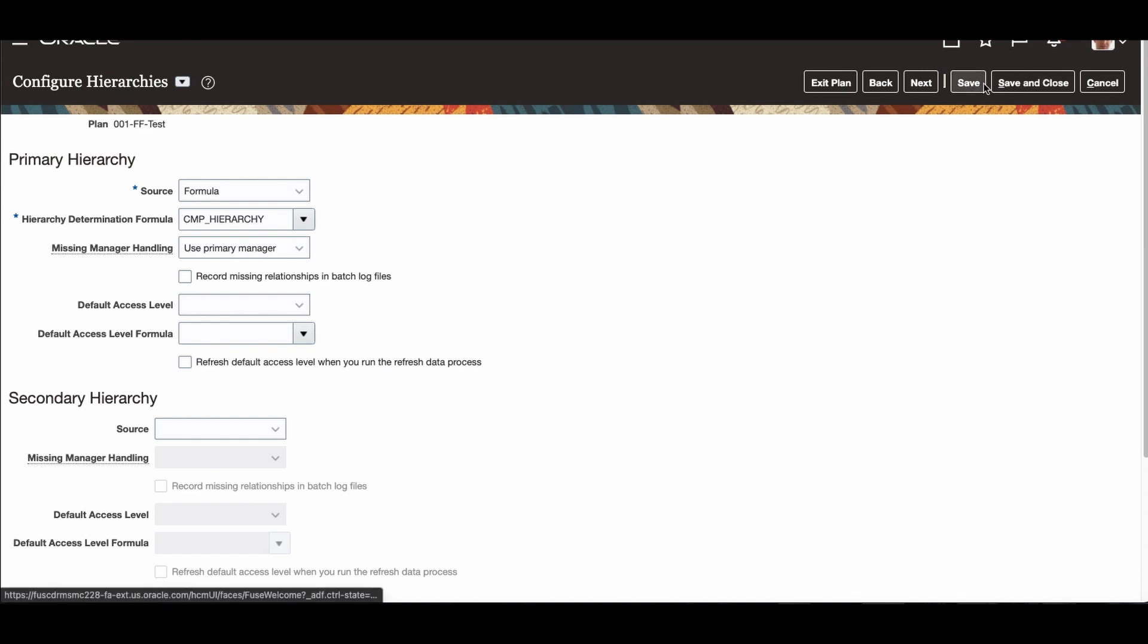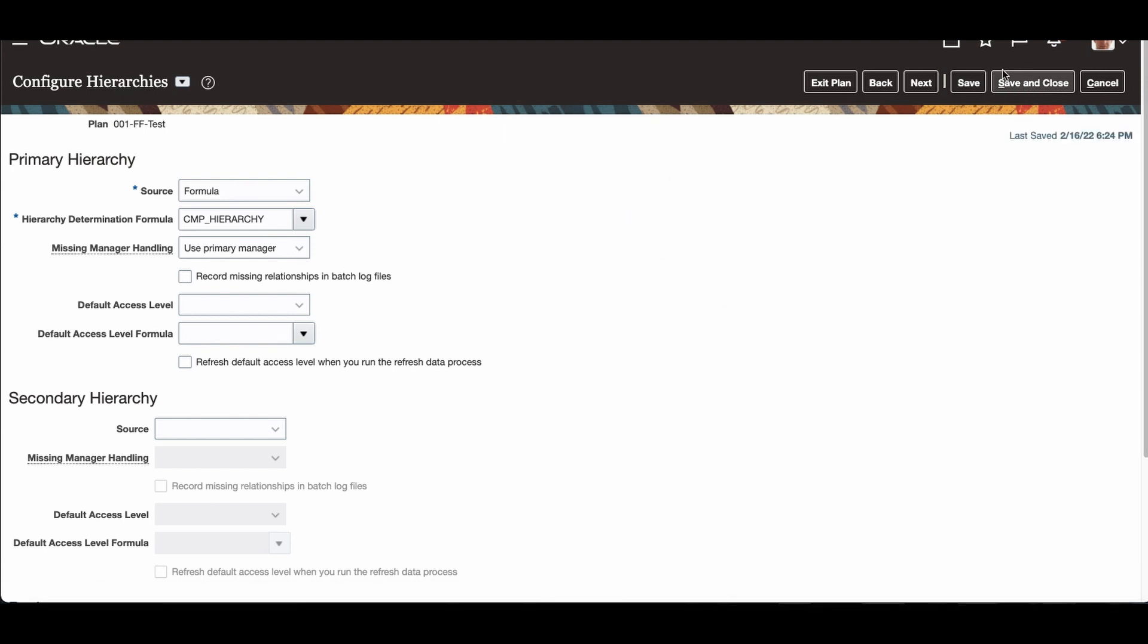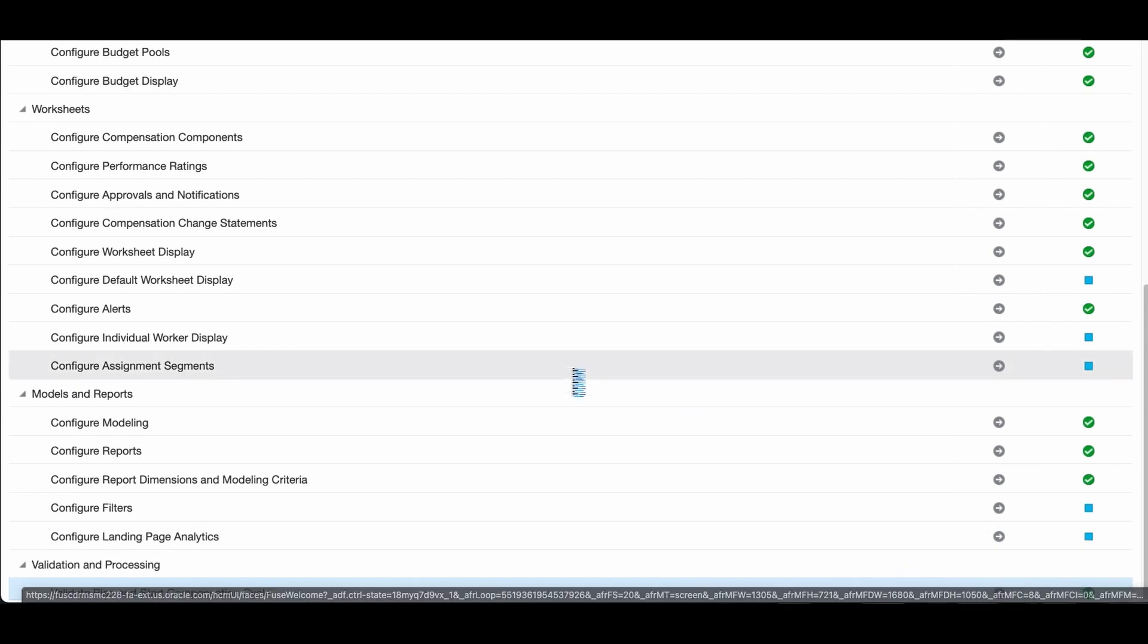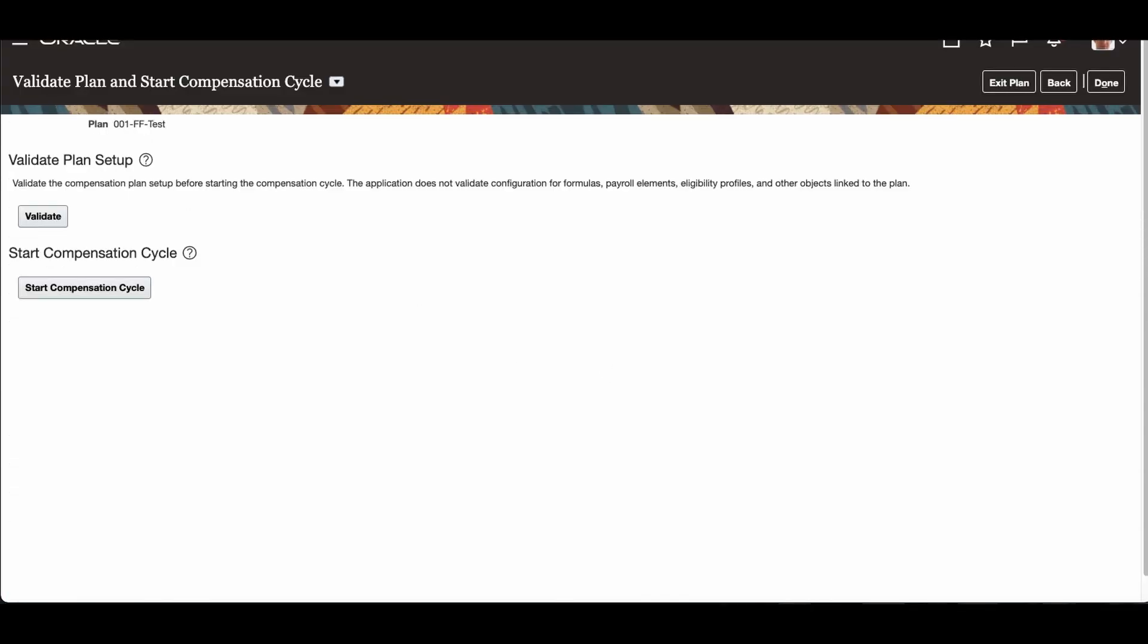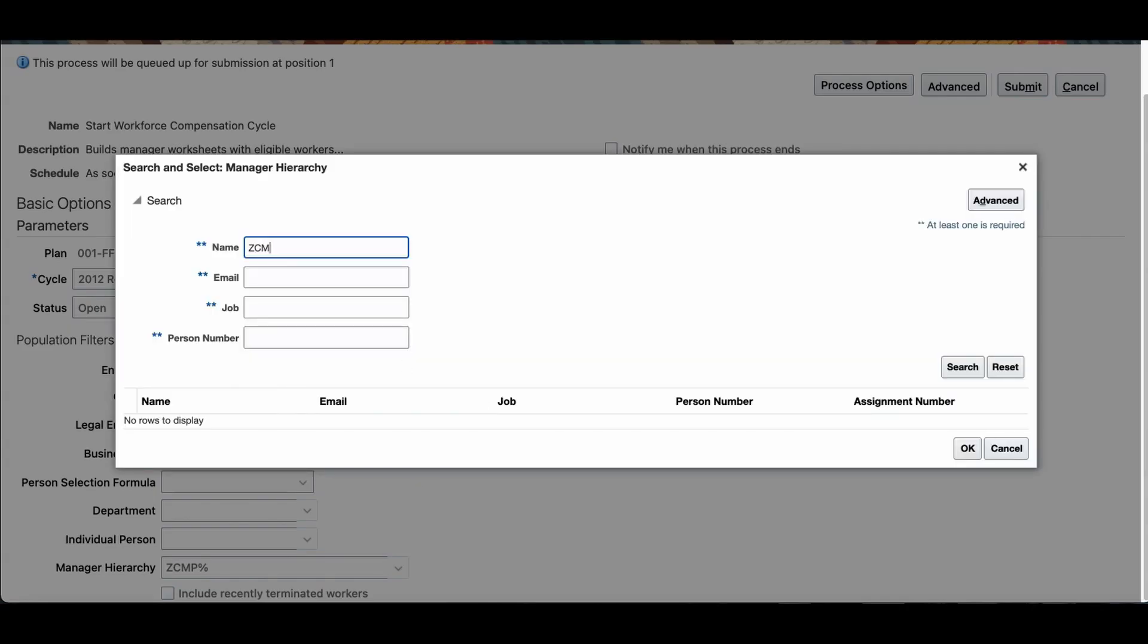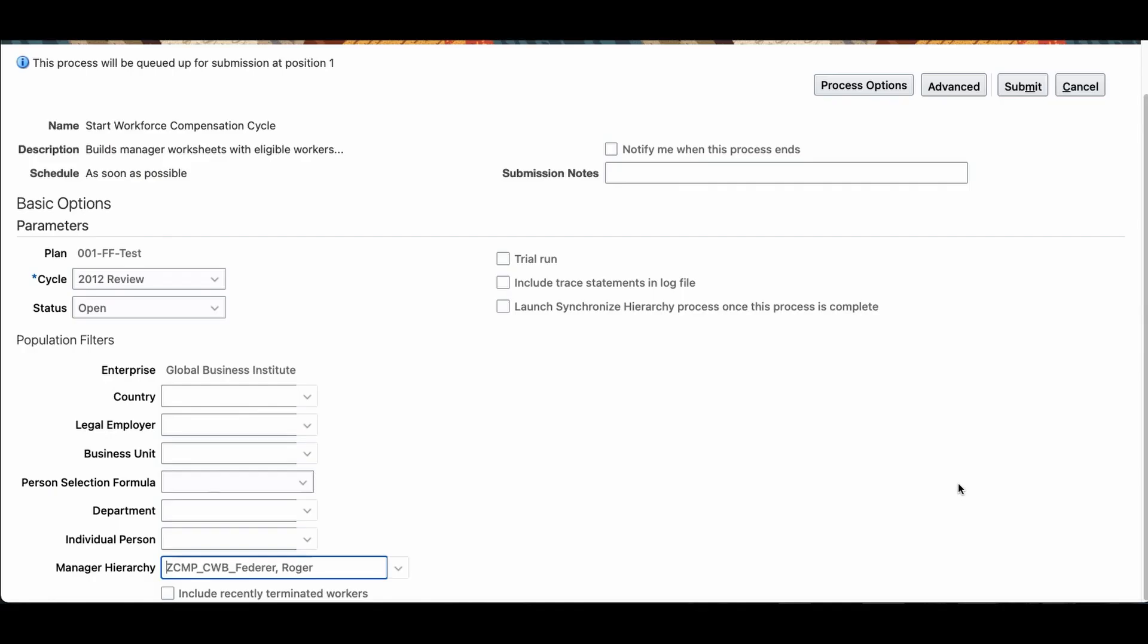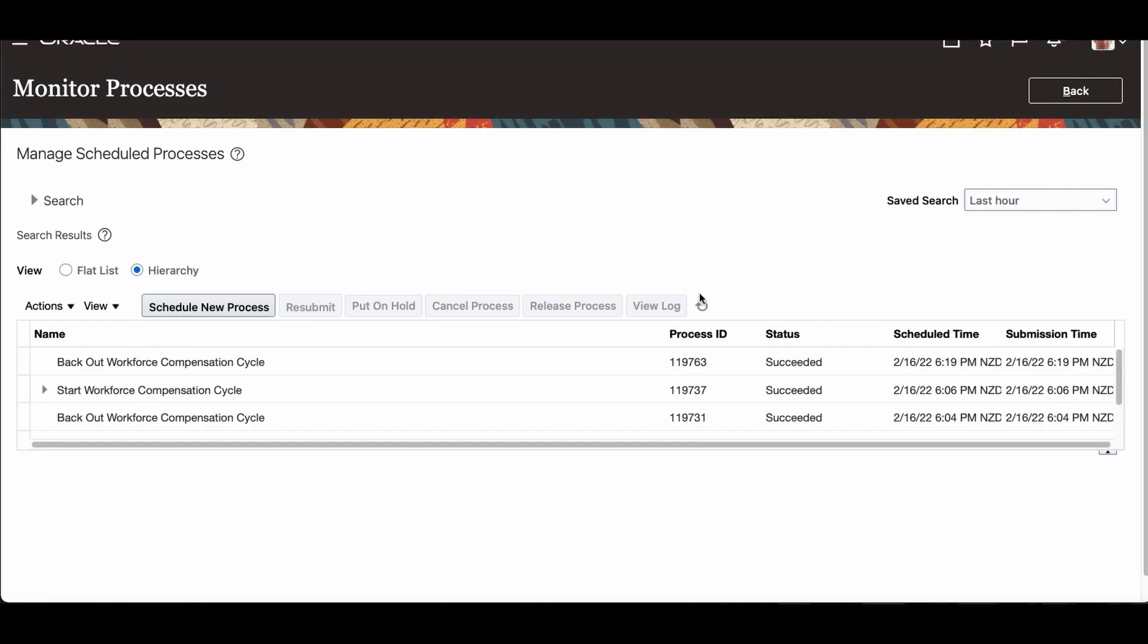I'm saving that. It is saved. Now save and close. I'm going to run the start compensation process. Already validated. You can validate. I'm going for here. I'm choosing - there's only one. This one, open. And I'm going to give one manager. I'm not going to run for everybody. Submitting the process. The process takes a little longer time. The process completed.